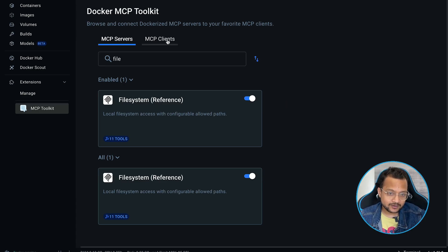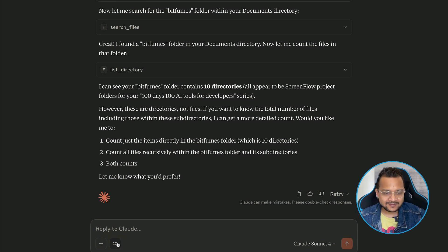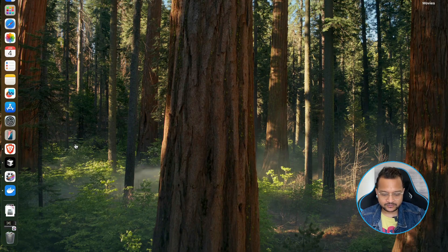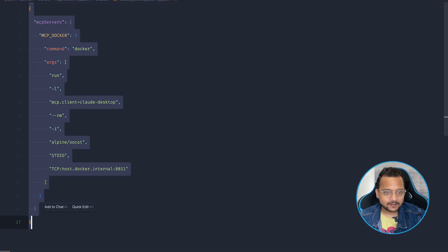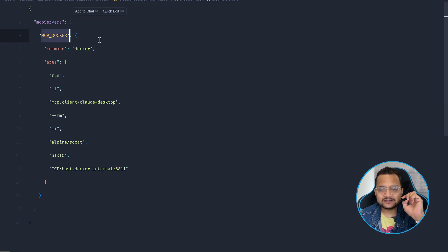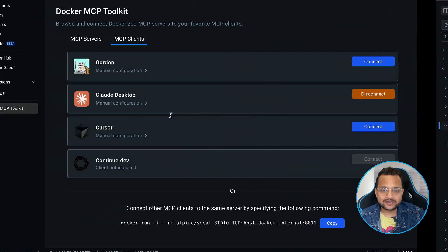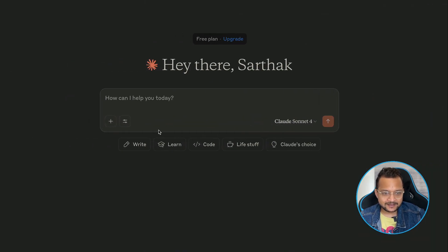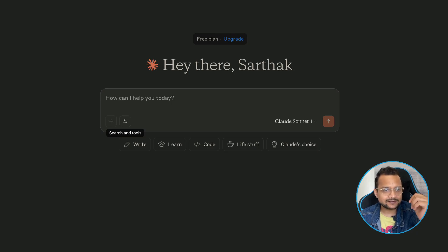Now that the file system MCP server is enabled on Docker, I can connect Claude Desktop to it — I don't have to do anything on the Claude side. I just click Connect and that's it. I'll reload Claude. While Claude is starting, notice that the MCP server configuration for Claude now has only one entry: 'mcp-docker', which is going to include every MCP server we enable on the MCP Toolkit from Docker.